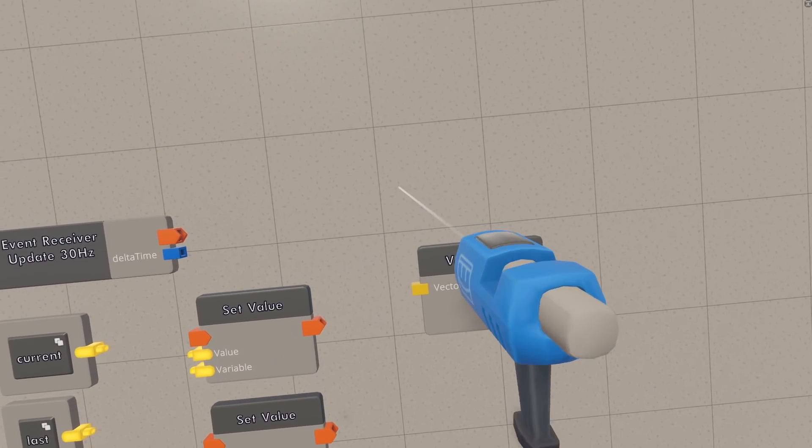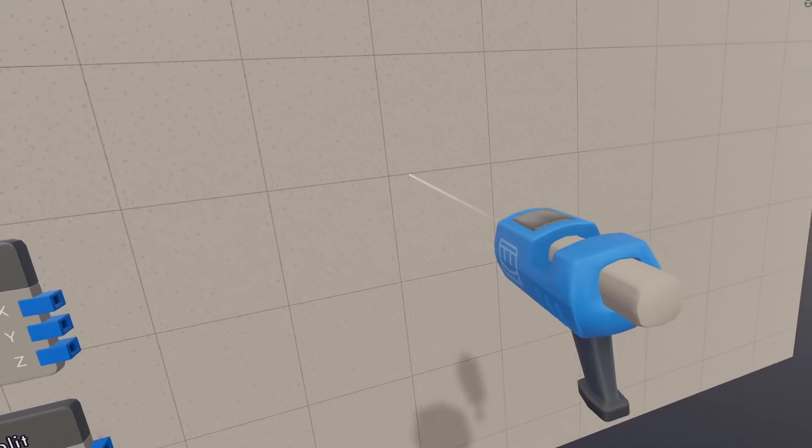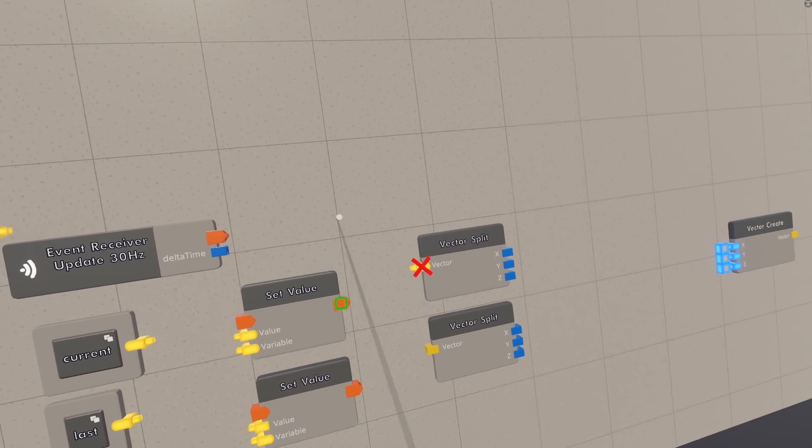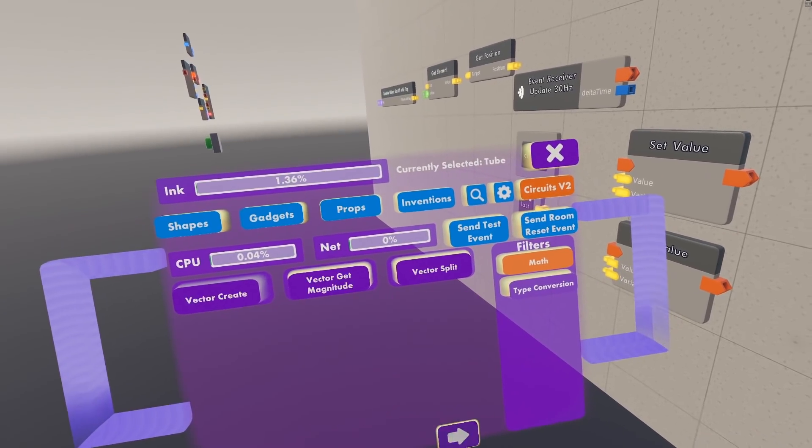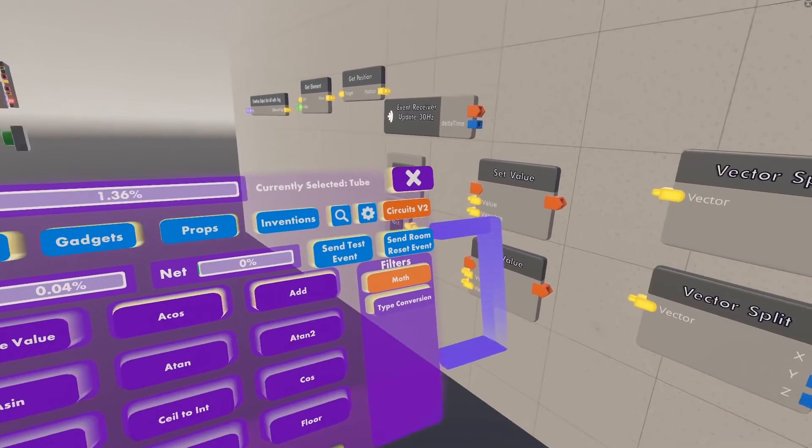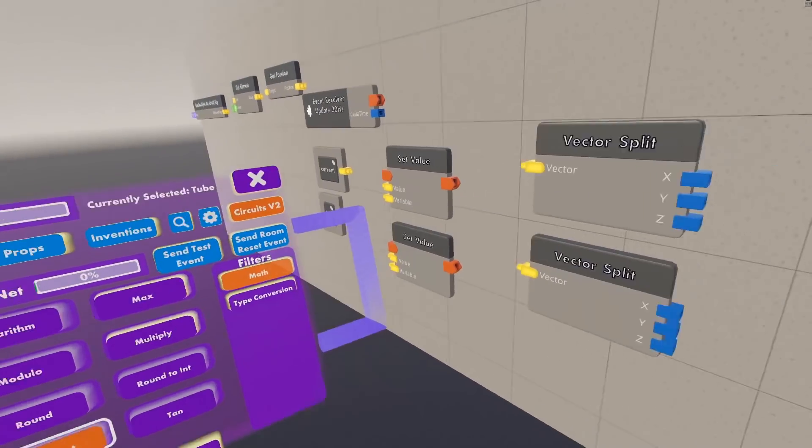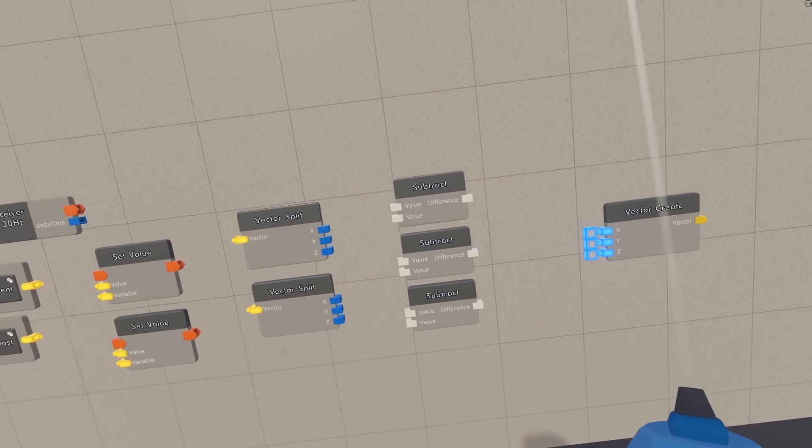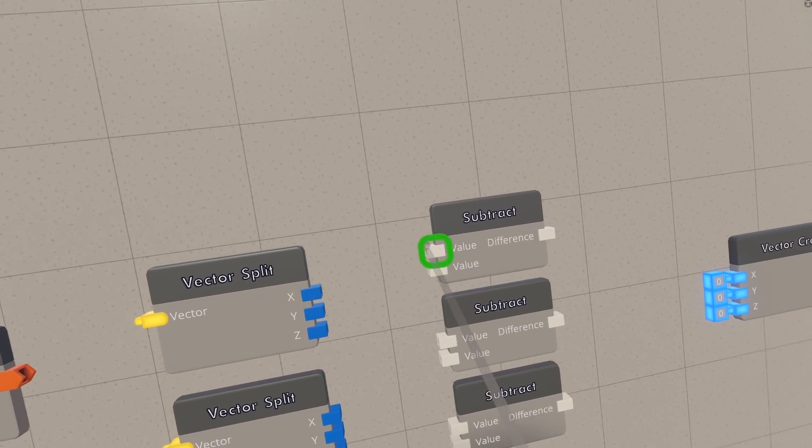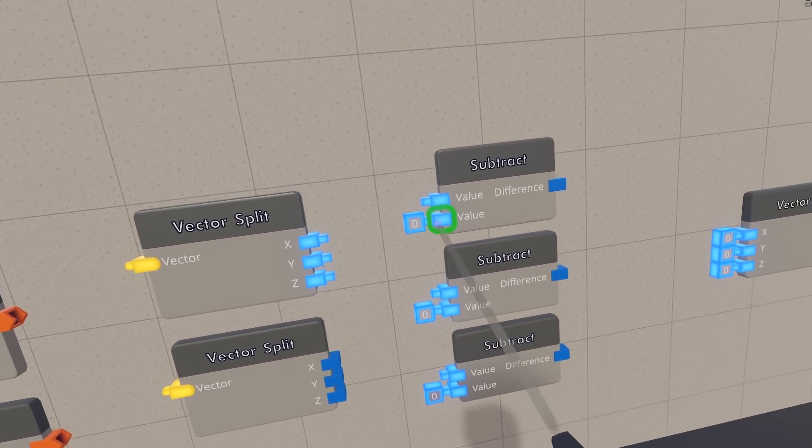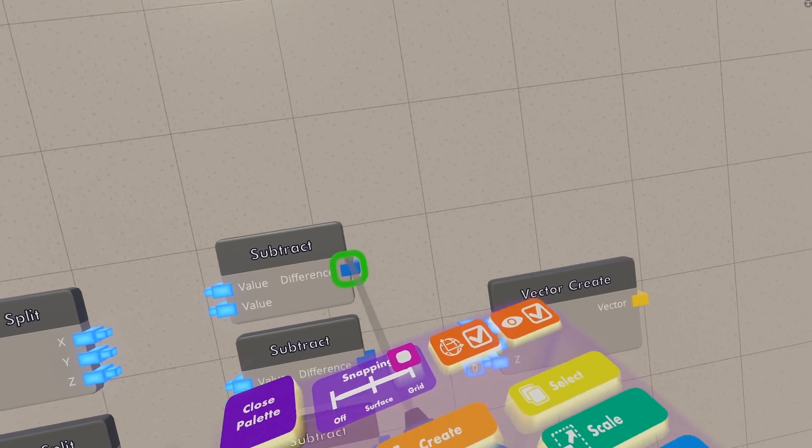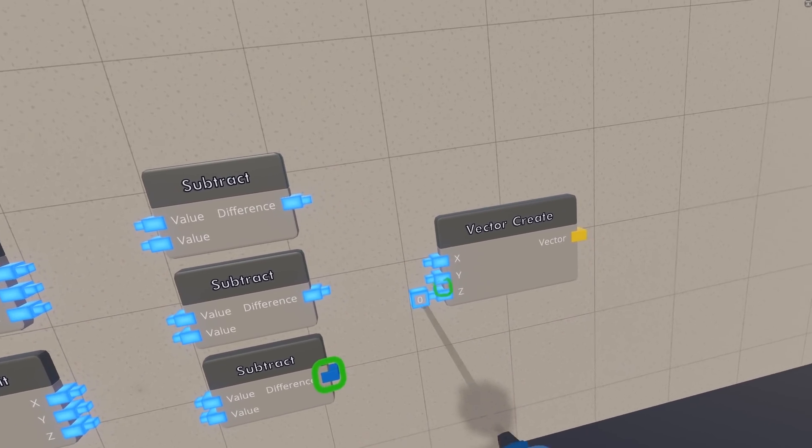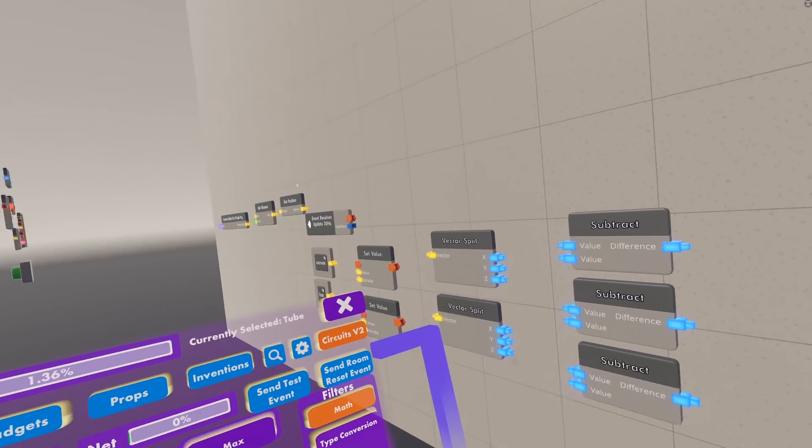And then we're going to need two vector splits, and we're going to need a vector create later, so I'll just put that there. So we need to wire the current one into that one, and the last one into that one. And the reason that we're doing this is because we're going to need to subtract the vectors, as I said earlier, to get the velocity. So we need three subtracts here, because there's no vector subtract, we just need to individually subtract all of them. So for this current one, we're going to go x, y, z, and then x, y, z, right under that, just like that. And now that we have the difference of them, we can just wire them straight back into this vector create. And then boom, we've calculated the velocity, that's the hard part, the rest of it's pretty easy.